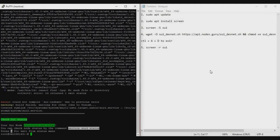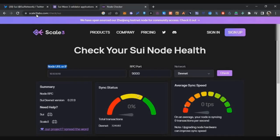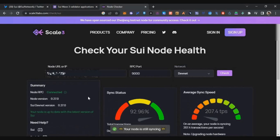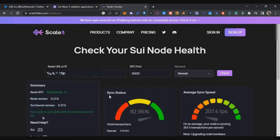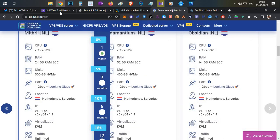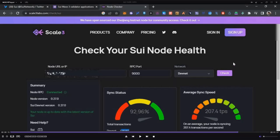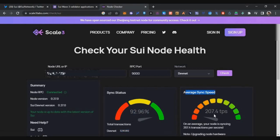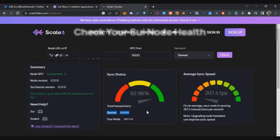After installation is done you will see the message that the node is installed and working — your node has been successfully installed. If you disconnect PuTTY in between, use the command 'screen -r sui' to access your screen again. Now check the node stats by going to a specific website — the link will be in the description. Enter your node URL or VPS IP address and click Check. Within 5–10 minutes of installing, my node was connected, up to date on version, and 92% synced — even showing 207 transactions per second. After 5–10 more minutes my node was fully synced.